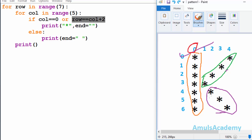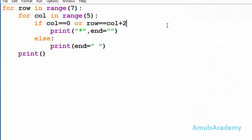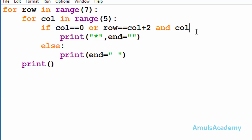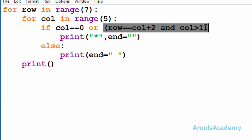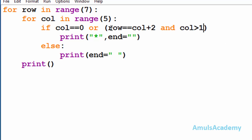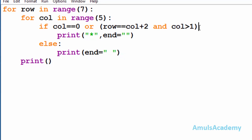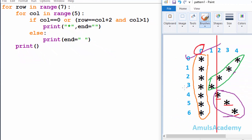Here we can see we want to print a star at column 2, column 3, and column 4 — so column should be greater than 1. I will check whether row is equal to column plus 2, and if it is true, at that time column should also be greater than 1. We are done with two parts: column 0 and these three diagonal stars.